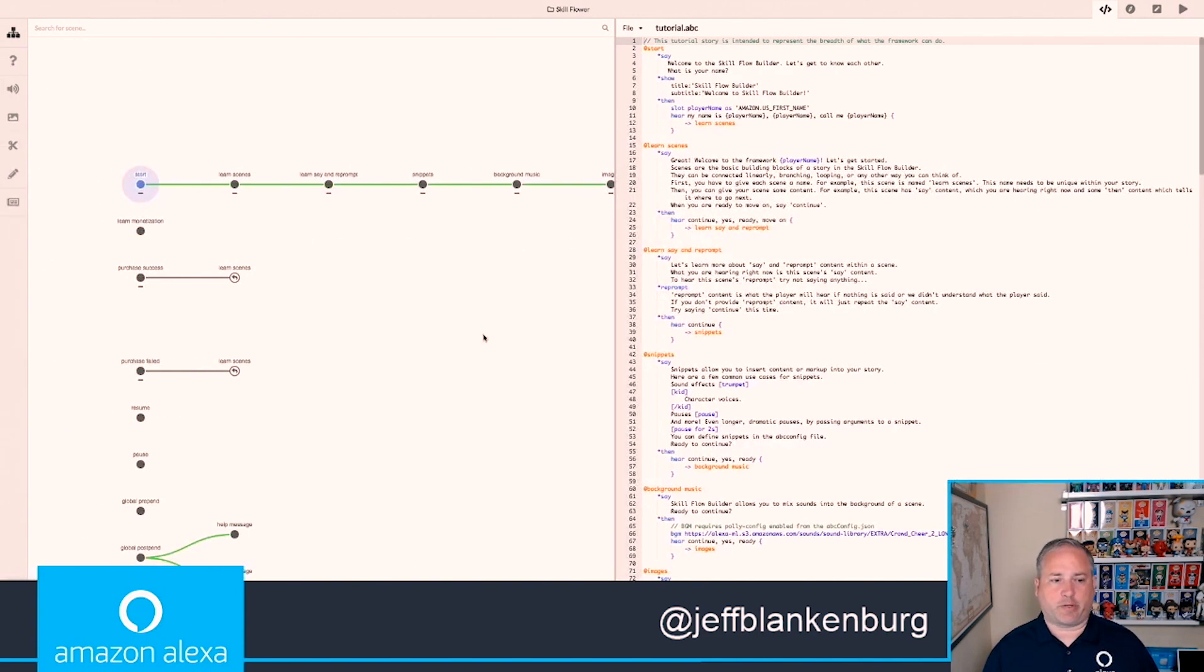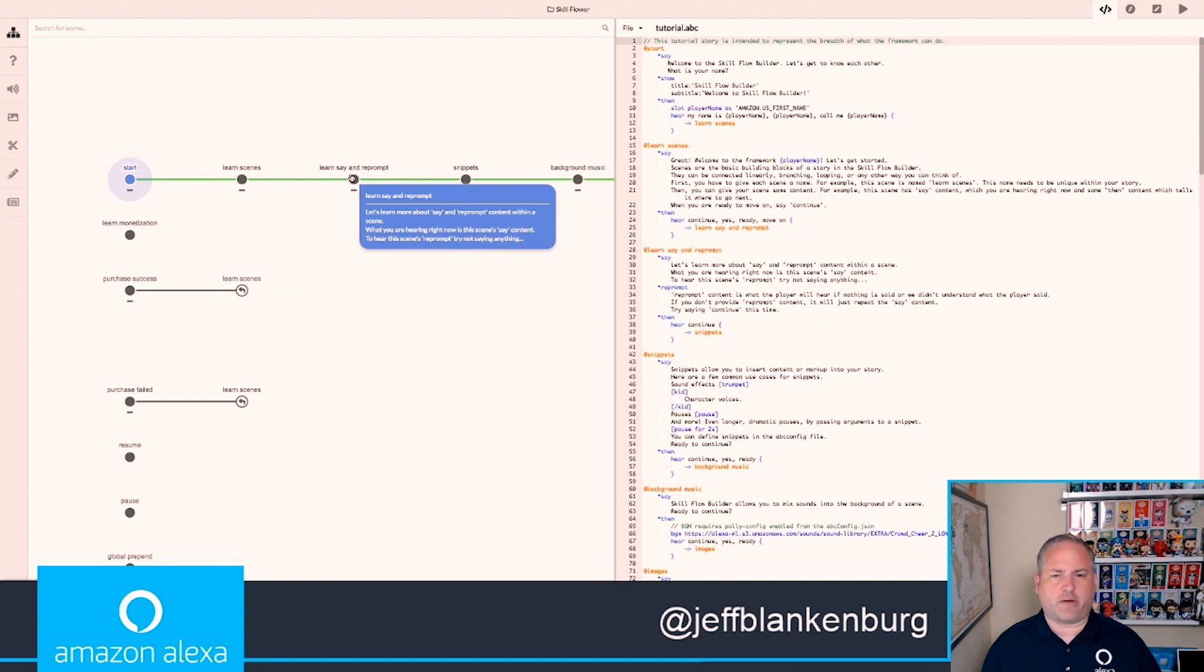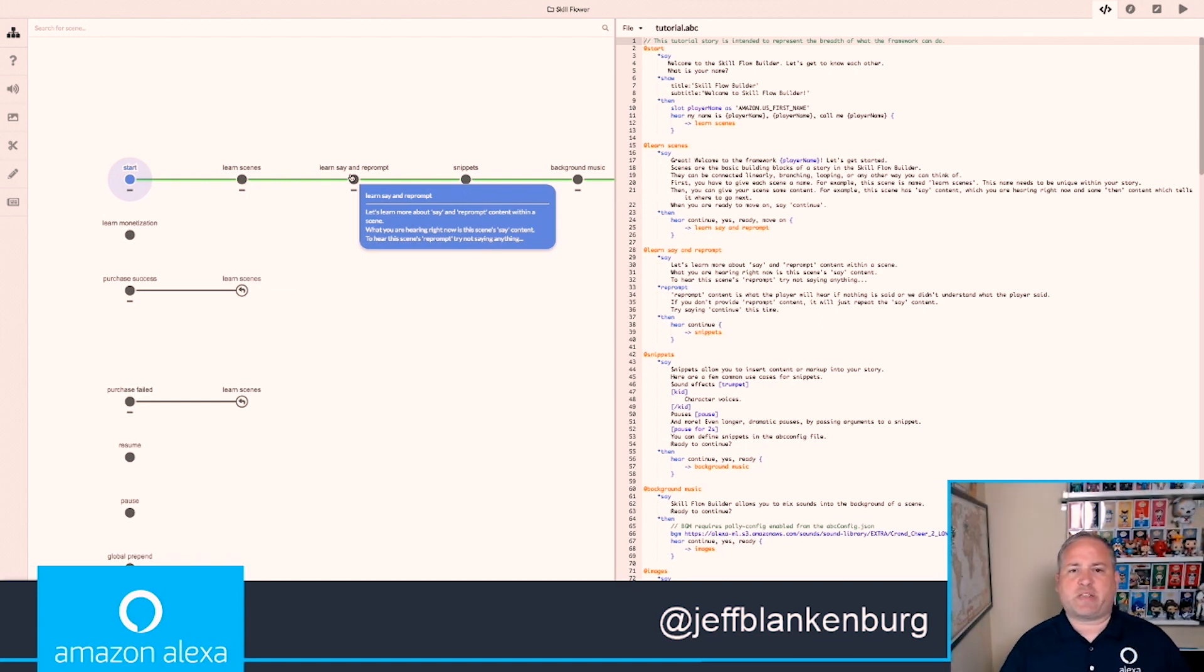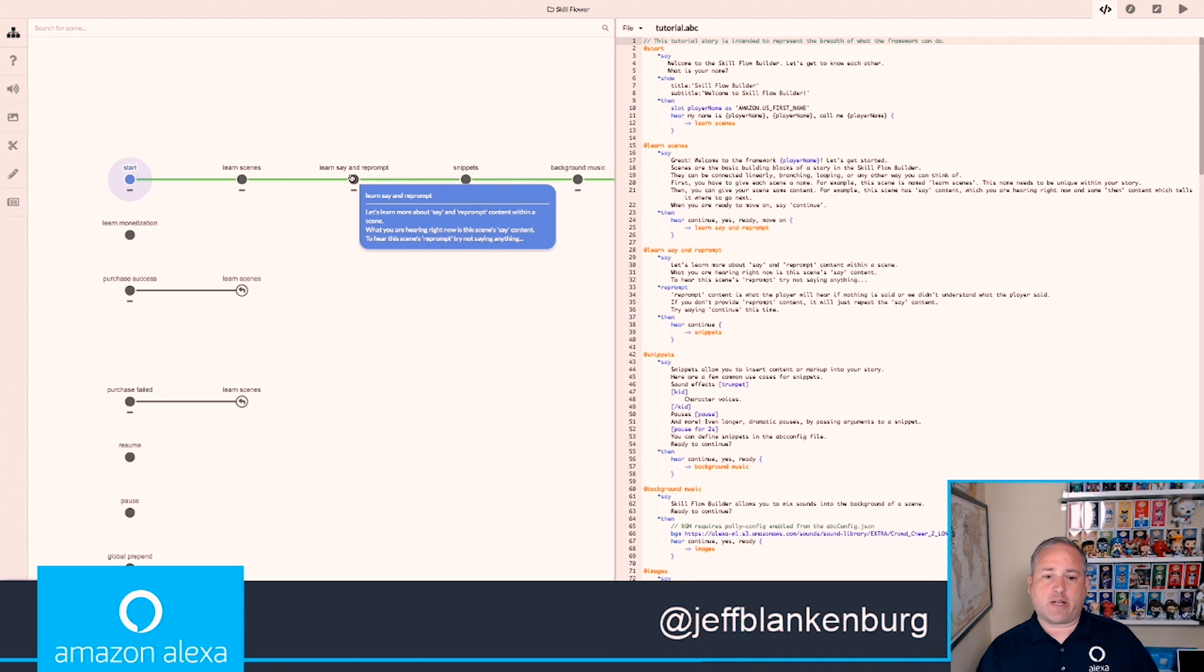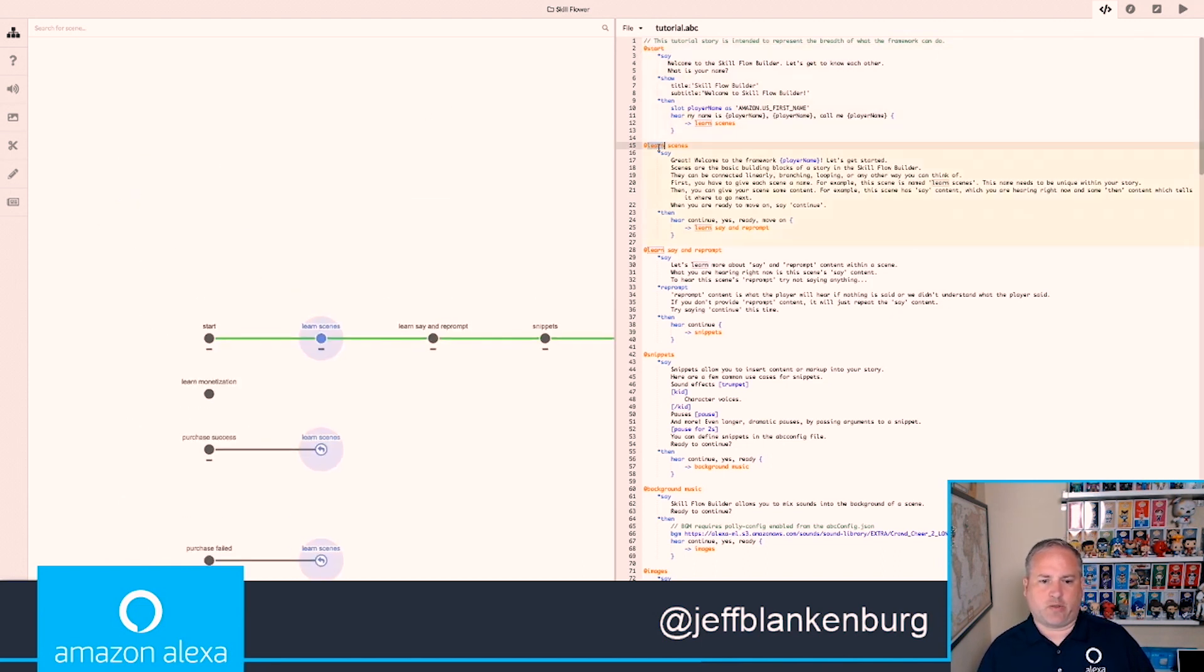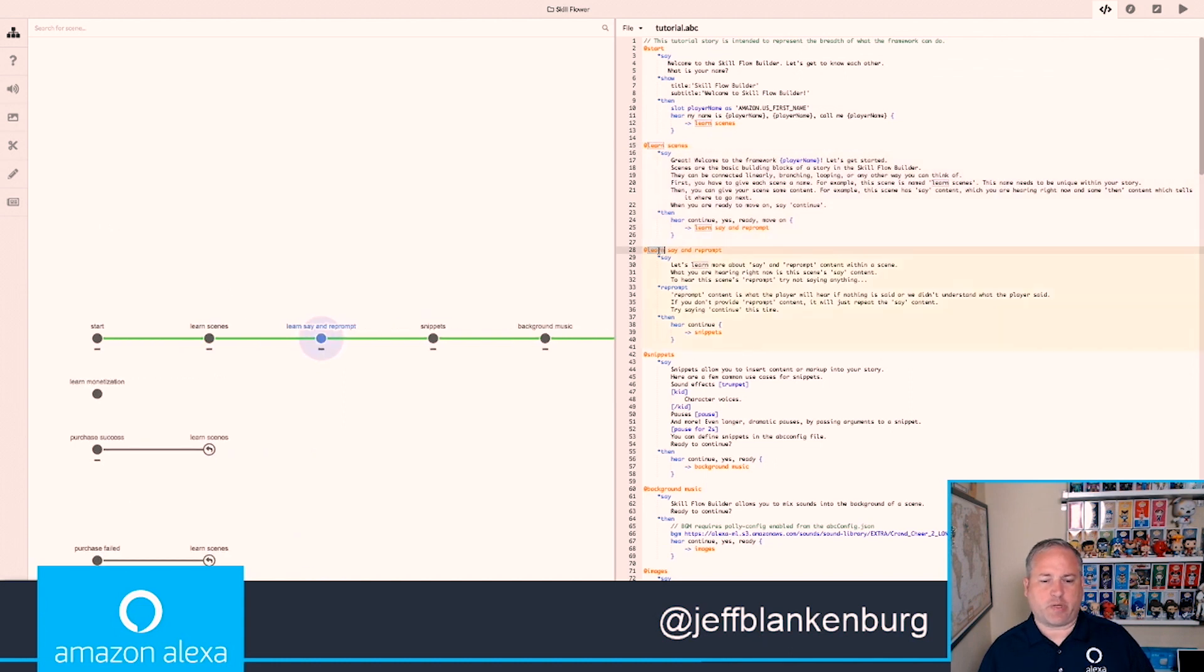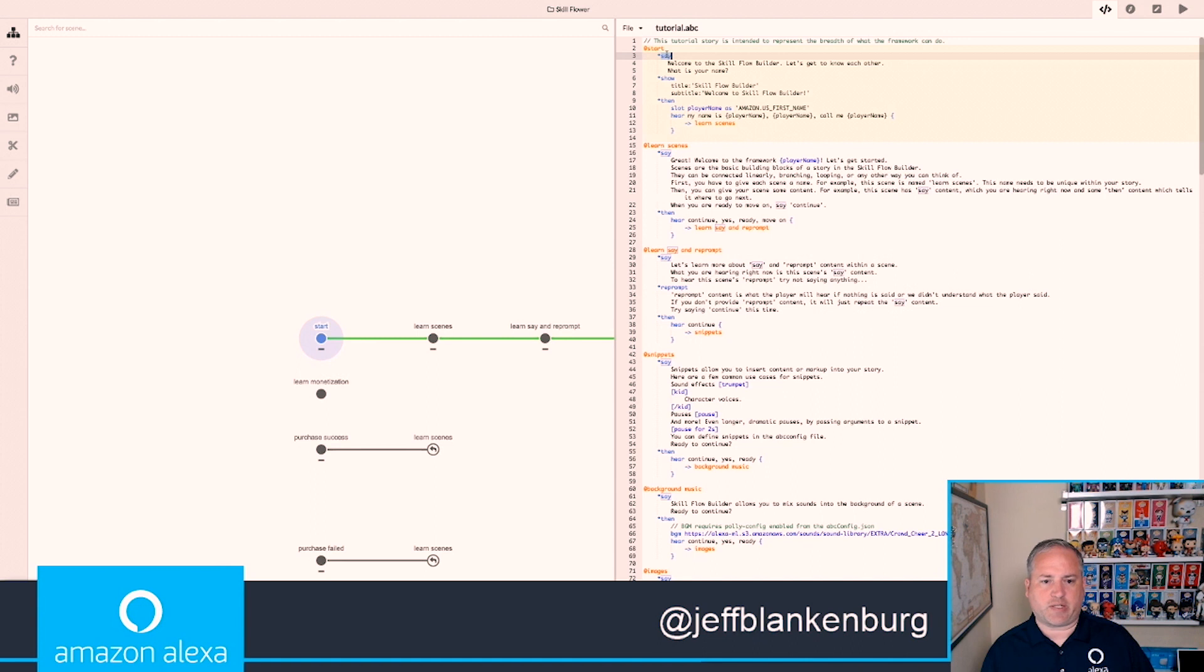So here's Skillflow Builder. As you can see, I have a tree over here on the left-hand side with a couple of nodes: Start, Learn Scenes, and Learn Say and Reprompt. These are actual titles that were given to these specific sections or nodes of my tree. You'll see that I have all of this markup on the left-hand side. Each one of these little sections represents one of those nodes. To use this, you can do simple things like when the user opens the skill, you say, Welcome to Skillflow Builder. Let's get to know each other. What is your name?